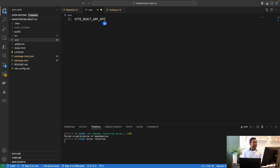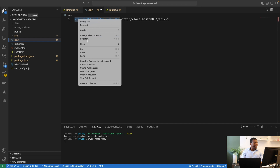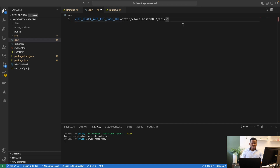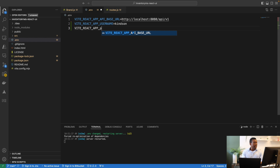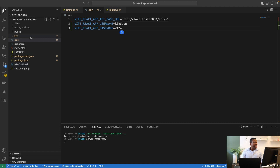To specify parameters in a .env file, use the prefix VITE_REACT_APP, then your key name. So: VITE_REACT_APP_API_BASE_URL equals http://localhost:8080/api/v1. Then I'll also add VITE_REACT_APP_API_USERNAME equals 'kindson' and VITE_REACT_APP_API_PASSWORD equals '2424'. Everything looks good — no errors.